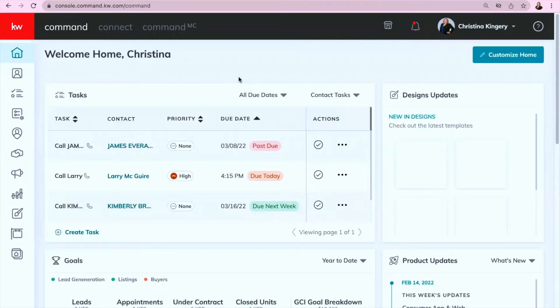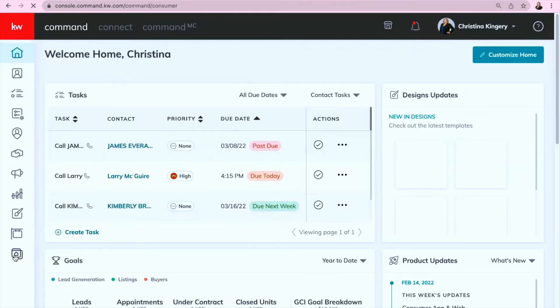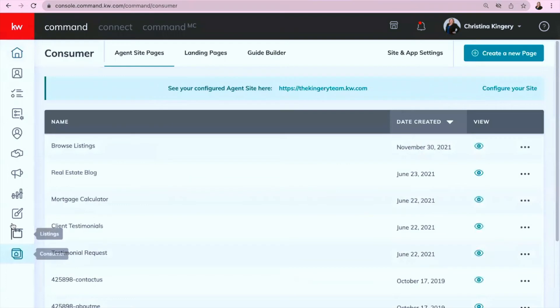All right, once you have logged into Command, you're going to go down to Consumer at the bottom left here, and once you're in Consumer, go up to Site and App Settings at the top right.